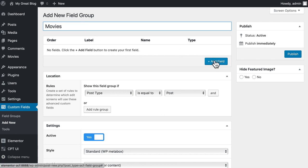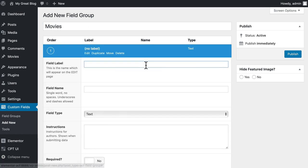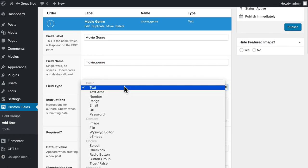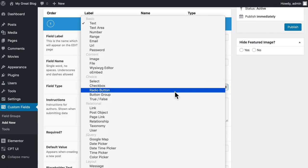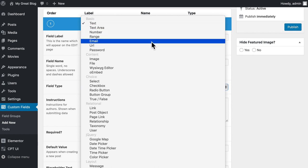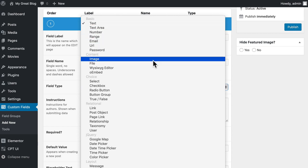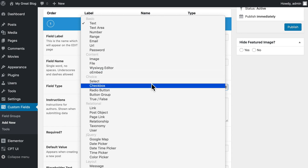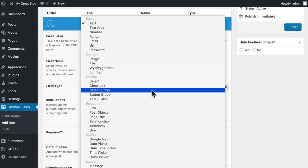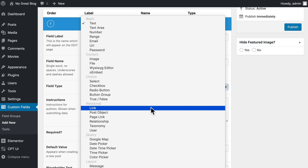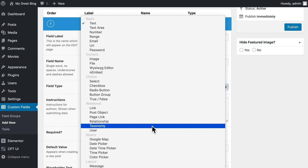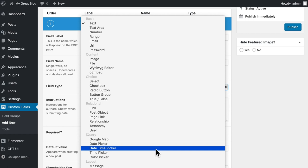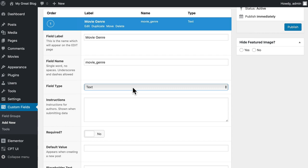We'll click Add a Field. Movie genre, hit tab and it fills in the machine name for us. And if you've used Advanced Custom Fields at all, you already know that there are a lot of different field types: text, text area, number, range, email, password, image, file, WYSIWYG editor, OEMBED, select, checkbox, radio button, button group, true or false, relational links, post object. And of course, some jQuery options: Google Map, date picker, et cetera. Because this is an Elementor demo and not an Advanced Custom Fields demo, we're going to keep these fields fairly simple because Elementor can work with all of them.